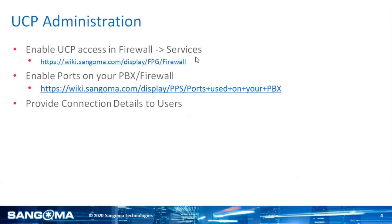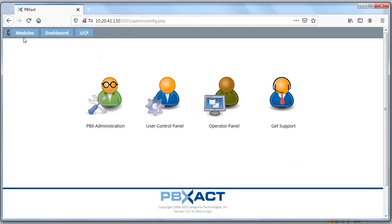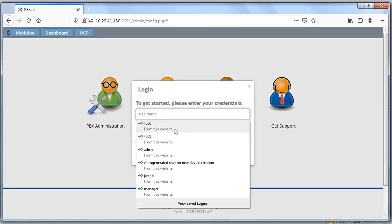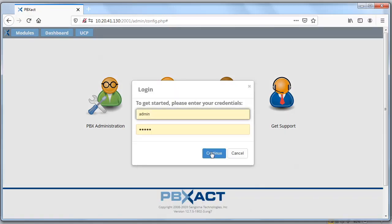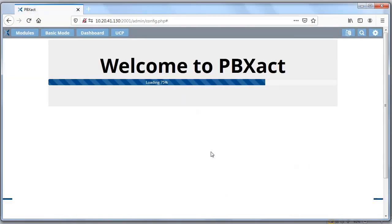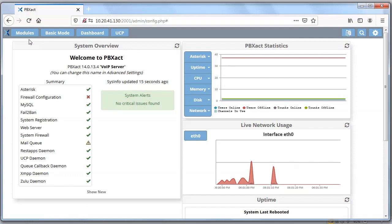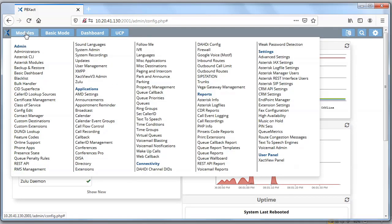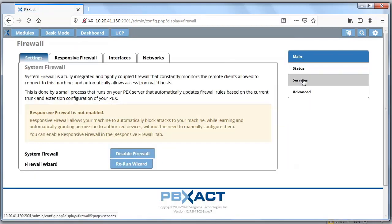There are certain ports that you're going to need to open. I'm going to show you where in the PBX you would set those. I'm going to log into my PBX and walk you through where you might find that information. First place I'm going to want to set access to my UCP is in my firewall settings. I go to Modules, then Firewall, then Services.